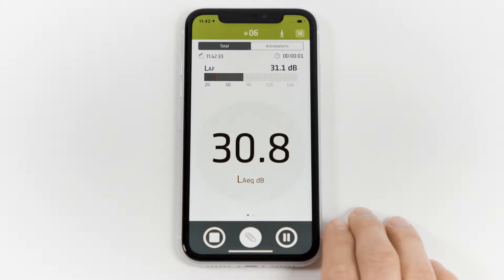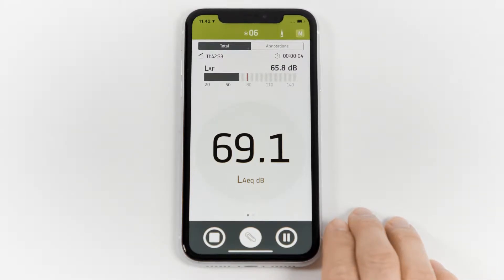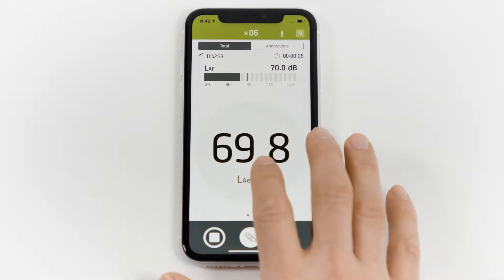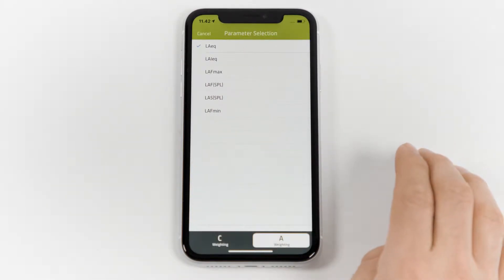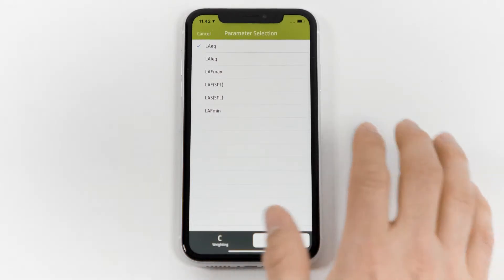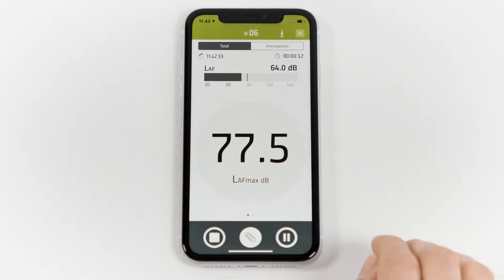At the moment, I'm on the sound level meter view and I can see one large broadband parameter. I can change the parameter by touching the parameter name and choosing from the list.